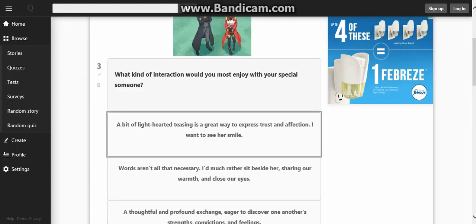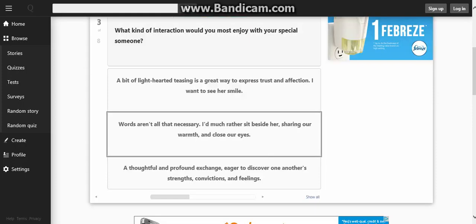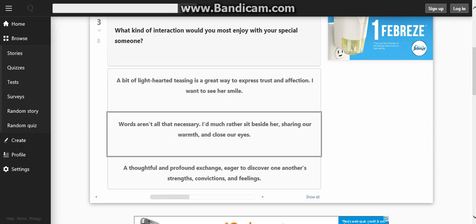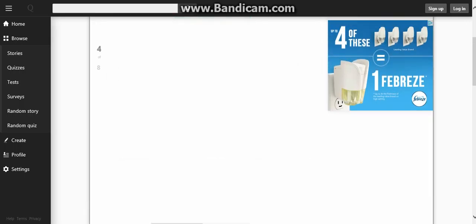What kind of traits would you enjoy the most in a special someone? Light-hearted teasing is a great way to express stress and affection at the same time with a smile. Words are not that necessary, however, besides her sharing your warmth on a cold night. I thought both having an exchange eager to stick with one another and be there for each other. That was a bit light-hearted I guess.